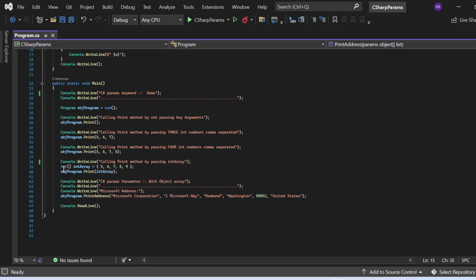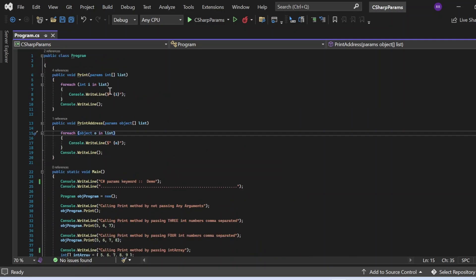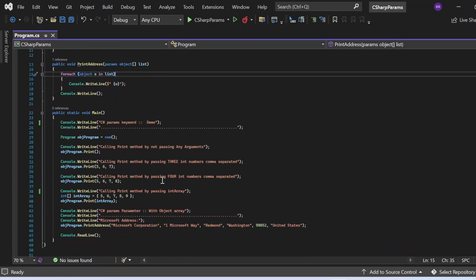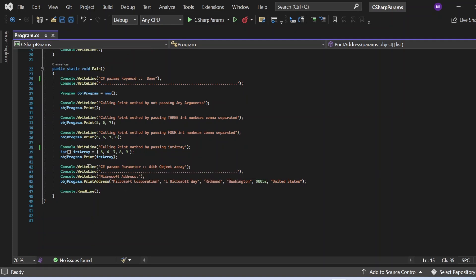In the next statement, I am calling the print method by passing an int array. I declared and initialized 'int[] intArray = {5, 6, 7, 8, 9}'. These are the array elements. Then I call the print method passing intArray as an argument. This is a single-dimensional array, which is allowed because params expects a single-dimensional array. So ideally, five, six, seven, eight, nine will get printed one by one after iterating with the foreach loop.